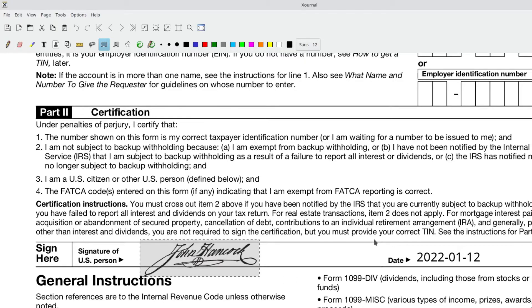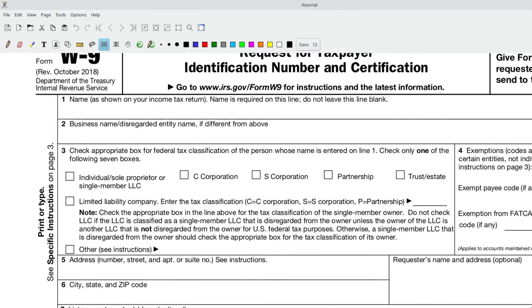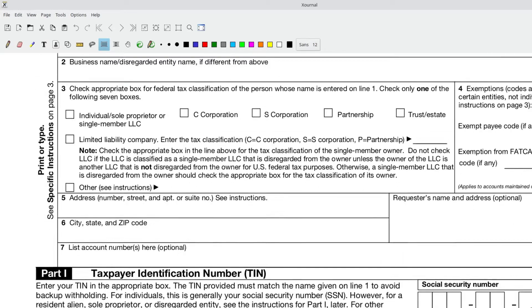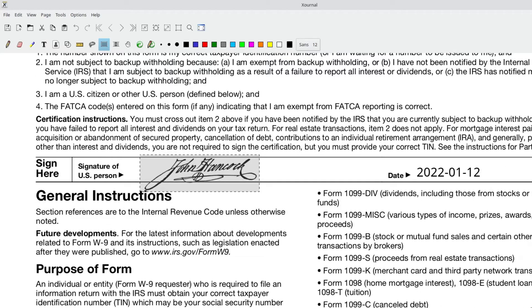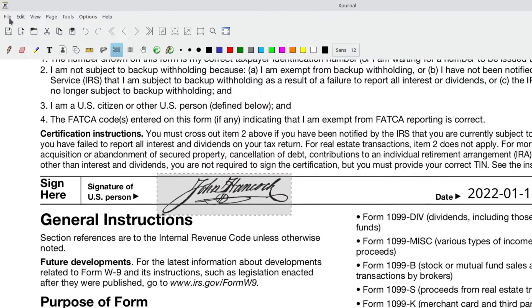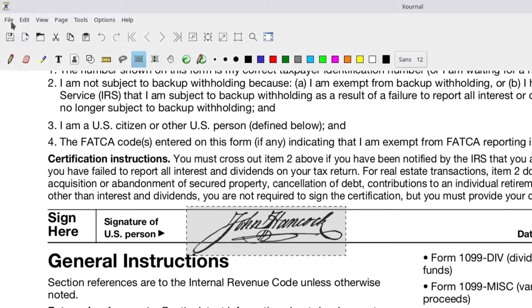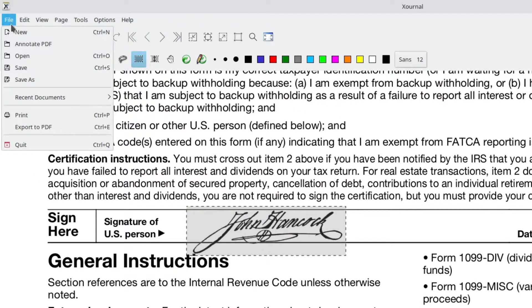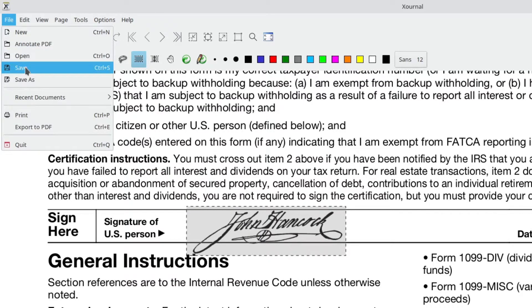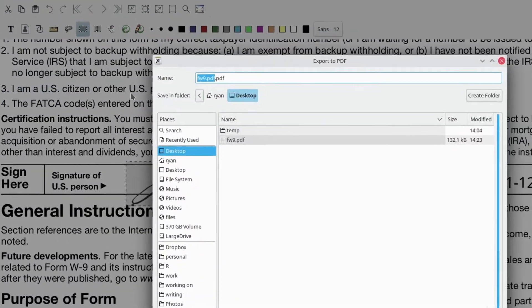Once you're done inserting the information, of course, if we actually had to do this, we would have to fill out all this information up here. But you can do all of that in Xournal fairly easily. So I've inserted the signature, I've inserted the date. Then how to save this as a PDF so you can return it to somebody is actually file, not save because it's going to save it as a Xournal file, but export to PDF.